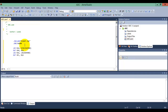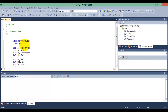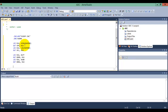Now let's initialize Port A and Port B. Port A as an input: LDI R16 with 0xFF and out to PORTA R16, then LDI R16 with 0x00 and out to DDRA R16, so Port A is initialized as an input. Then LDI R16 with 0xFF and out to DDRB R16 so that Port B has been initialized as the output port.